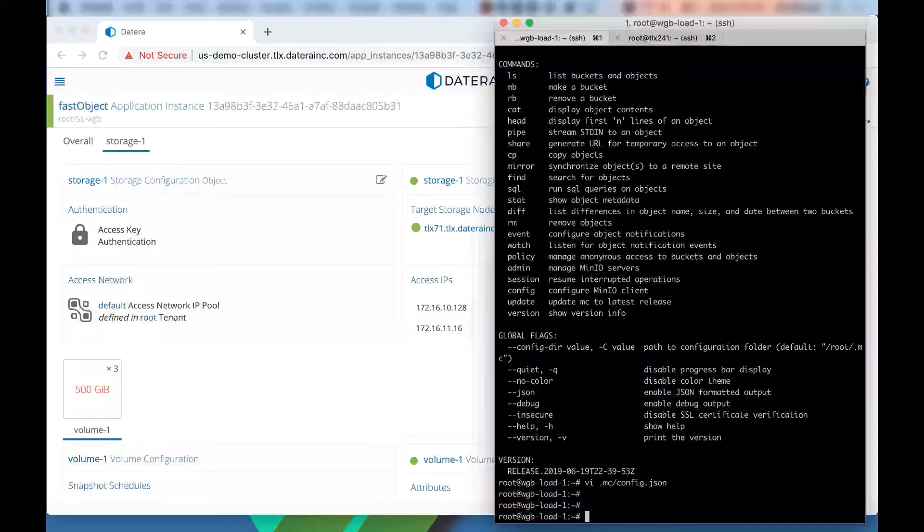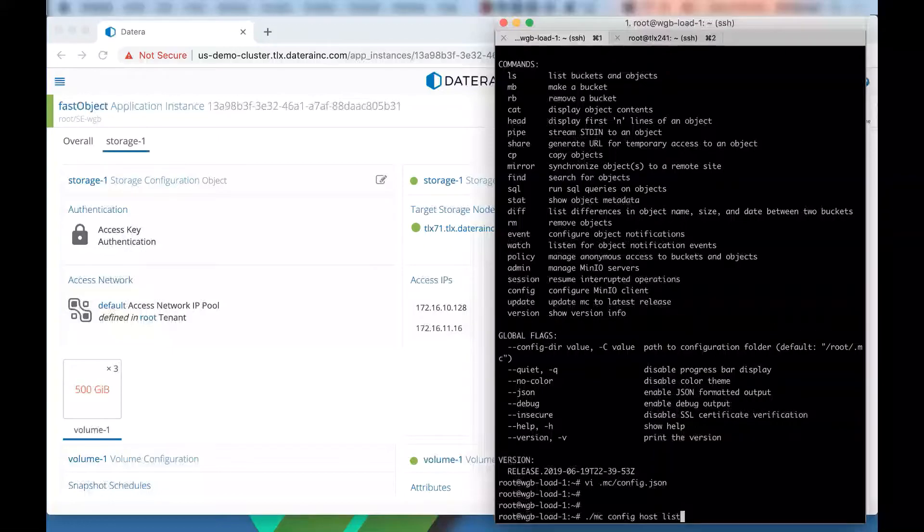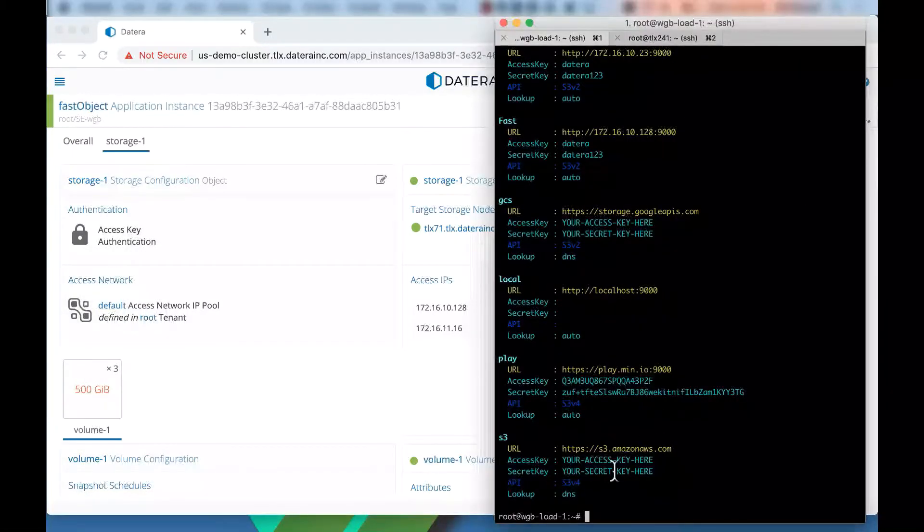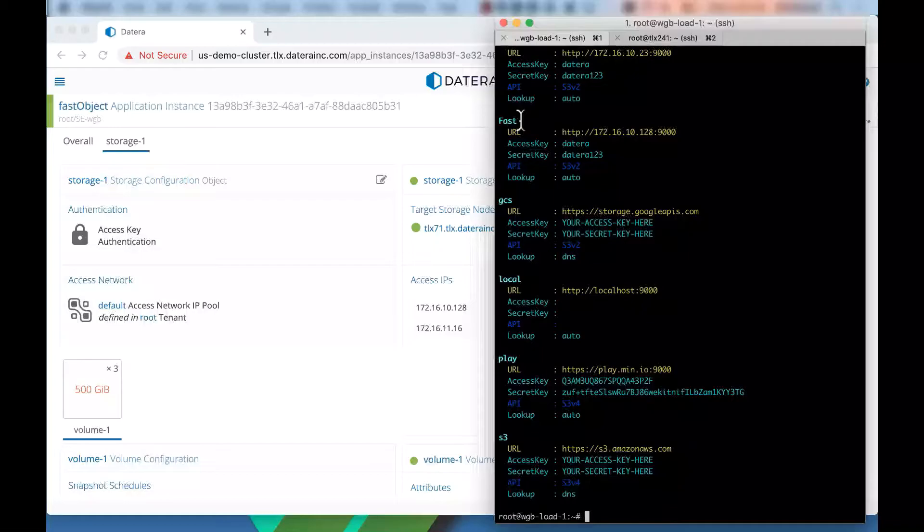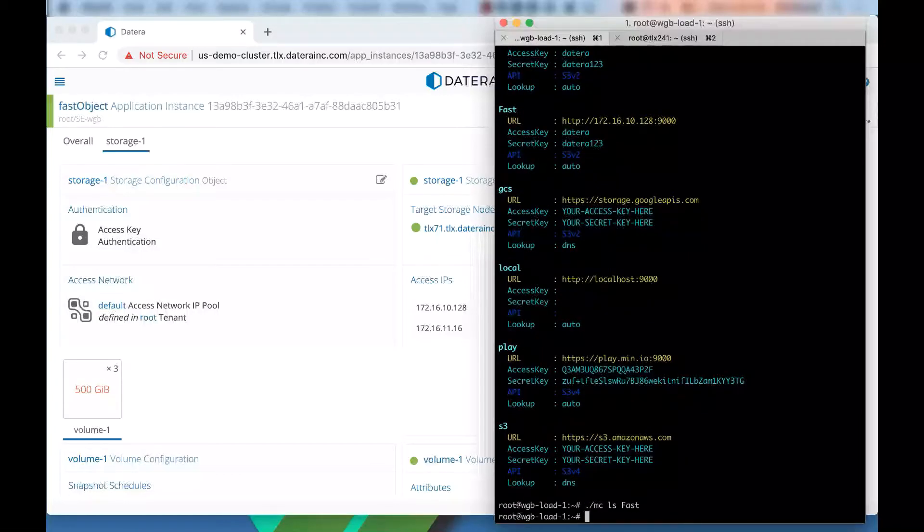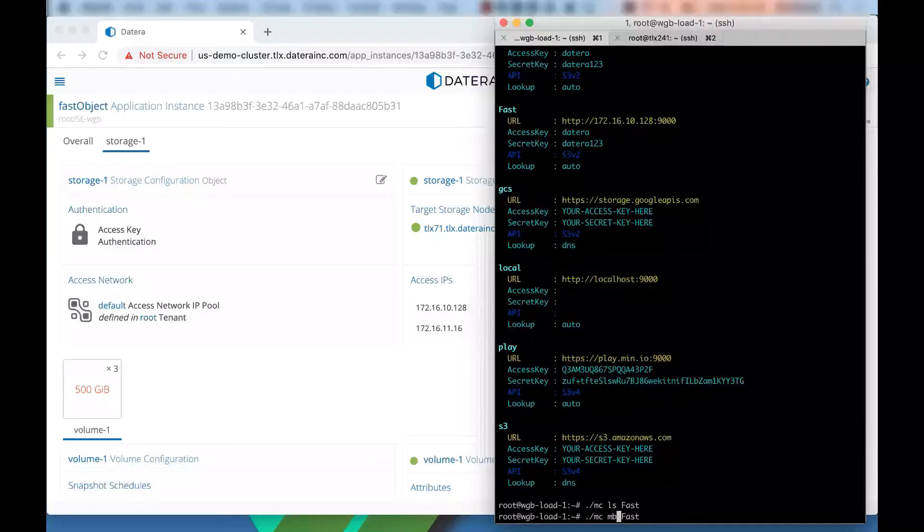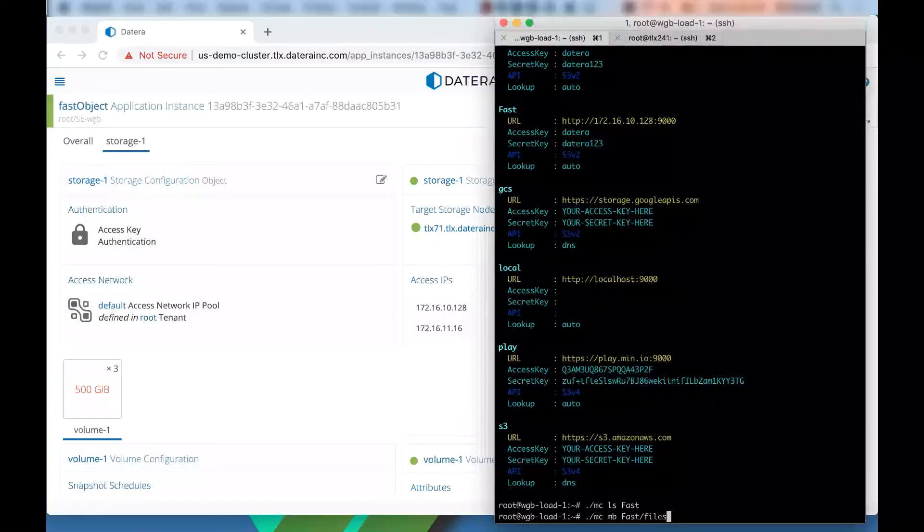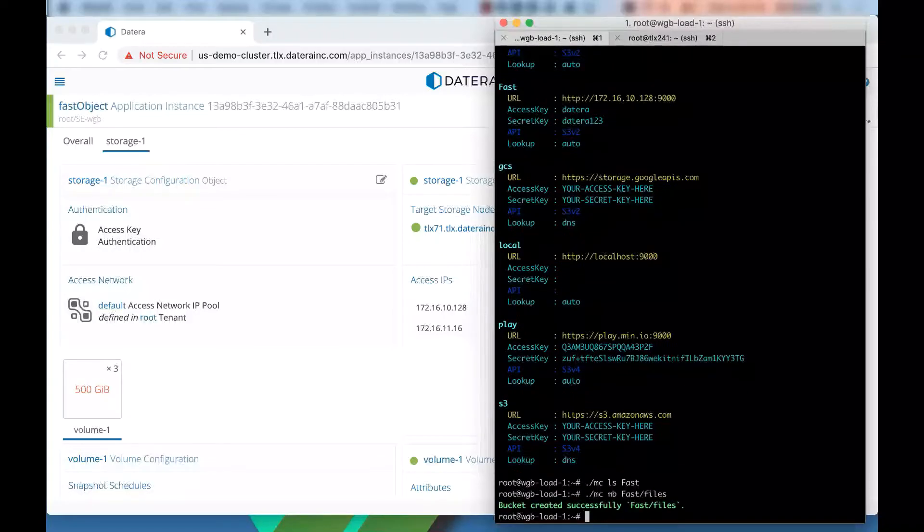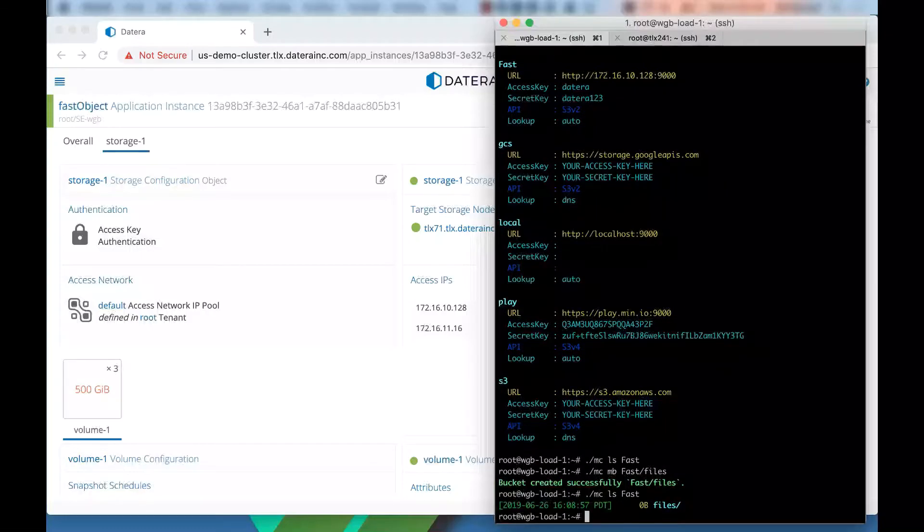If I use the MC command, you can do config host list. And now I can see all the different ones that are here. We see that we have fast. Now I can use the MC command to list fast. Nothing is there. So let's make our first bucket. This is the MB command make bucket on the fast object store. And we're going to call this files. It's just successfully created. Now list. And we can see our files is there.